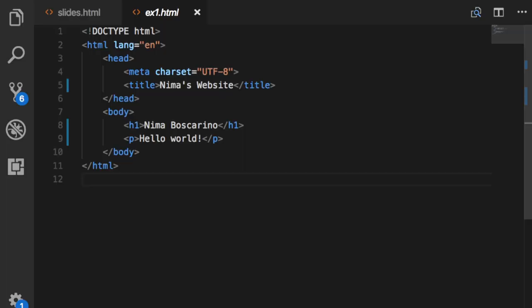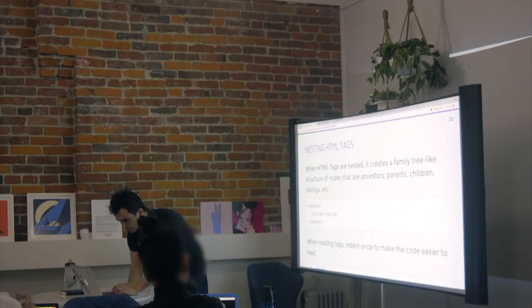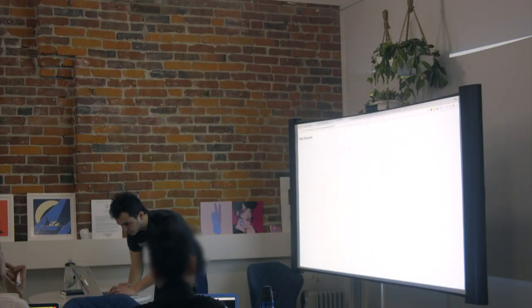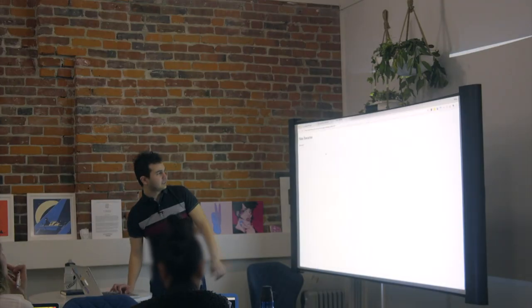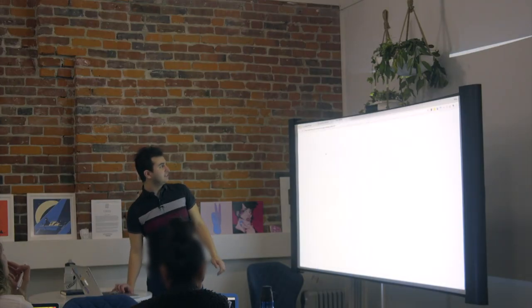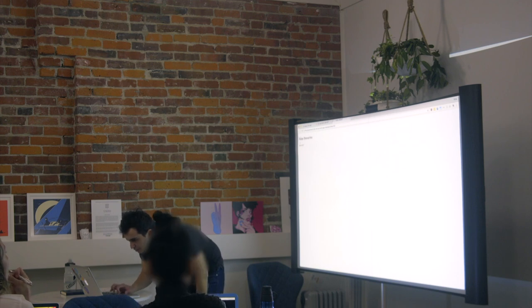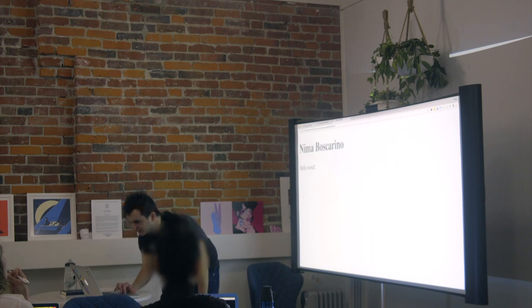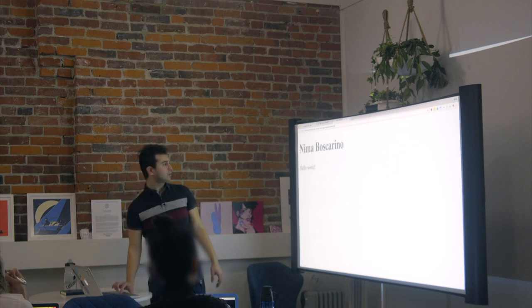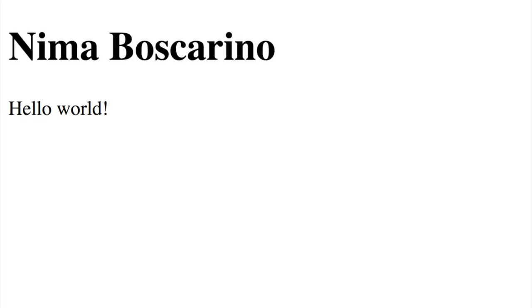So basically any text I write in here, hello world, if I save it and then I go and refresh on my website page, I'll see that there's a teeny little, where'd it go? It's zoomed out. There's a teeny little hello world here, and it's smaller than the thing that was in H1.